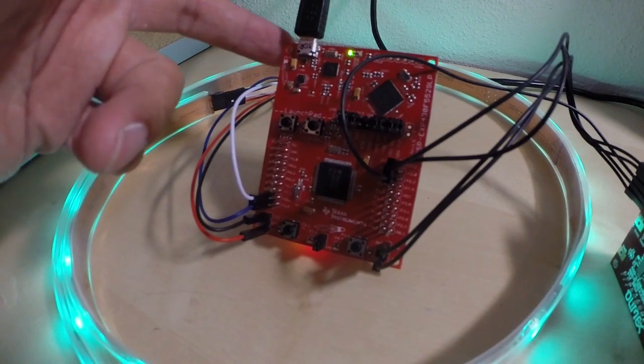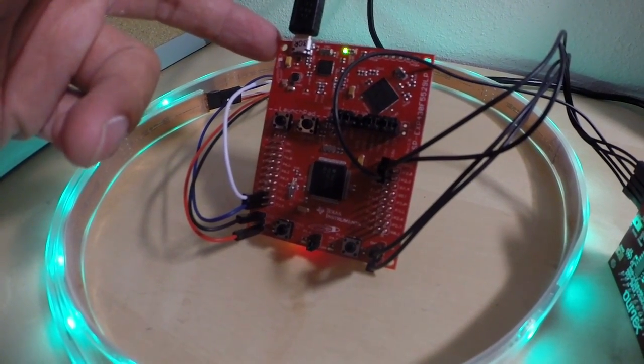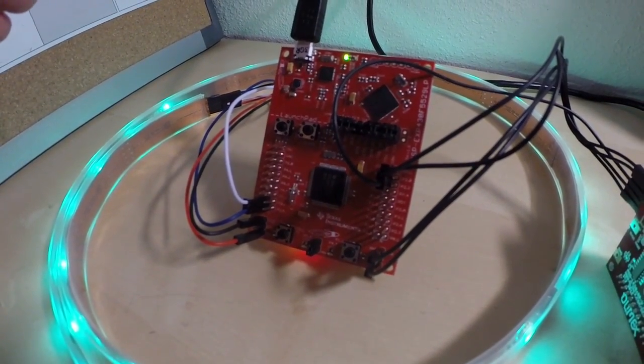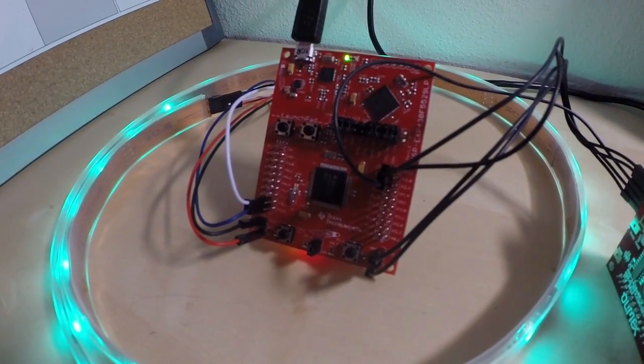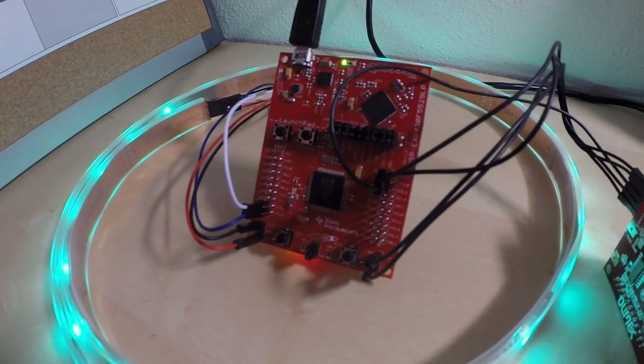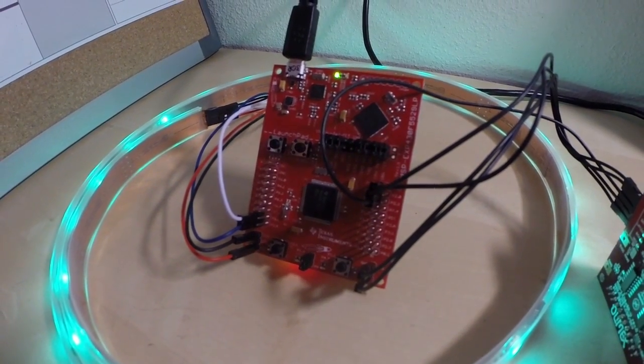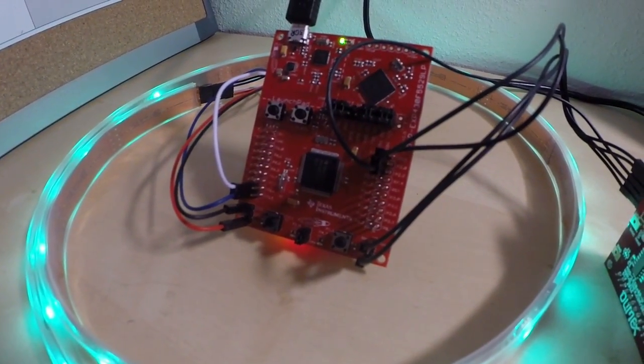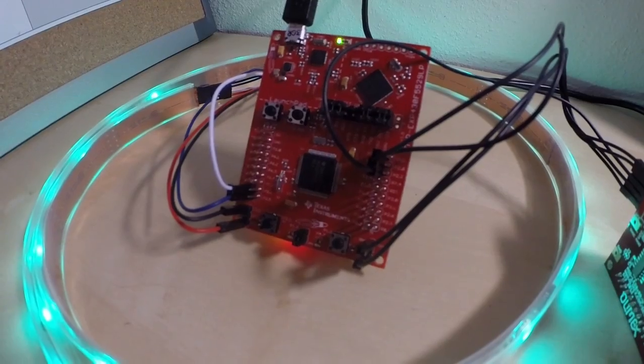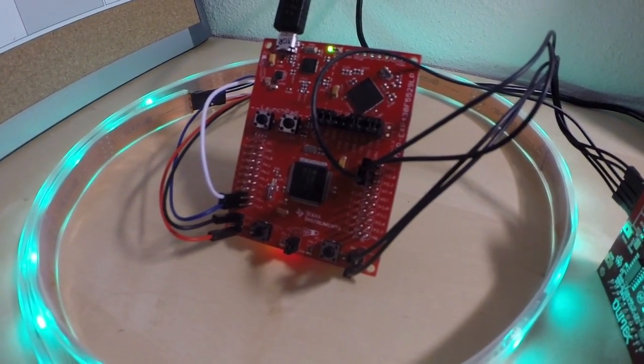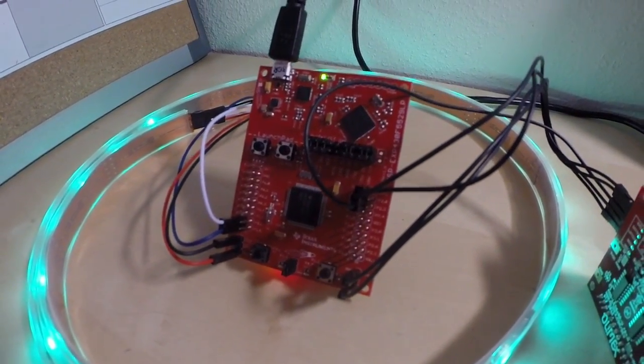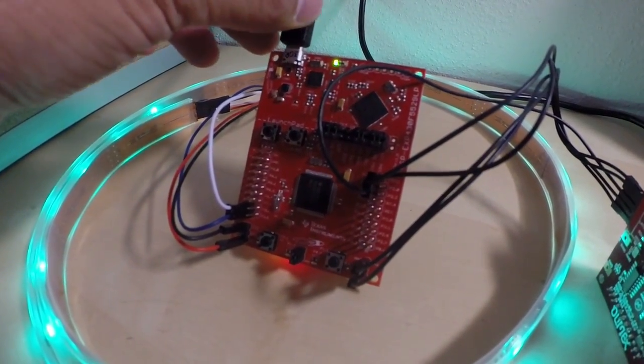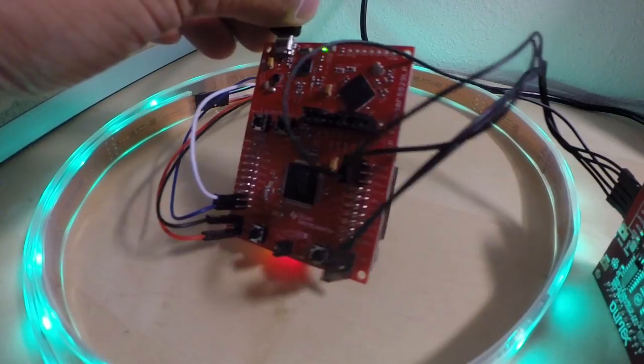And between those two chips, we've got a pretty powerful system here for an affordable price. The Launchpad is available for just $13, and the Wi-Fi Booster Pack on the back here is available for about $20. So for $33, you've got quite a lot of functionality.